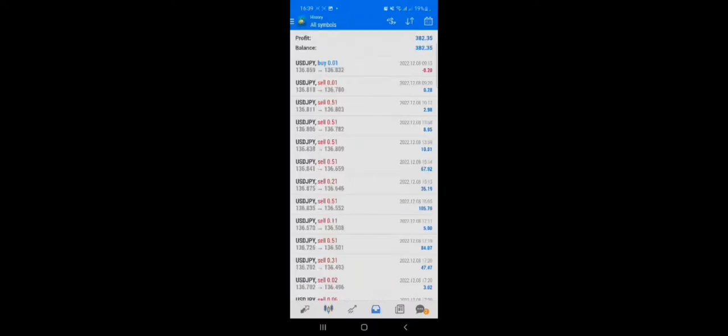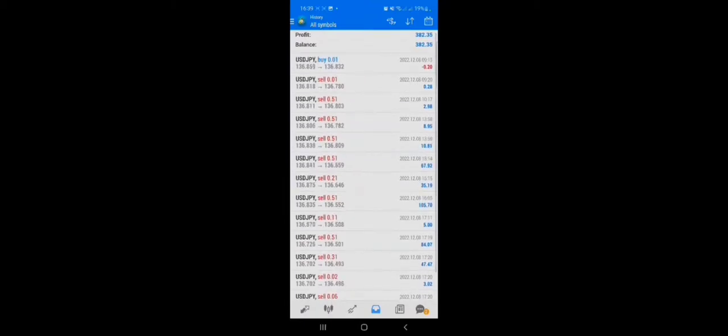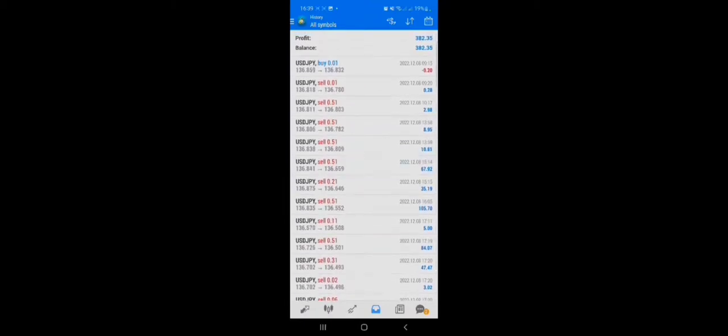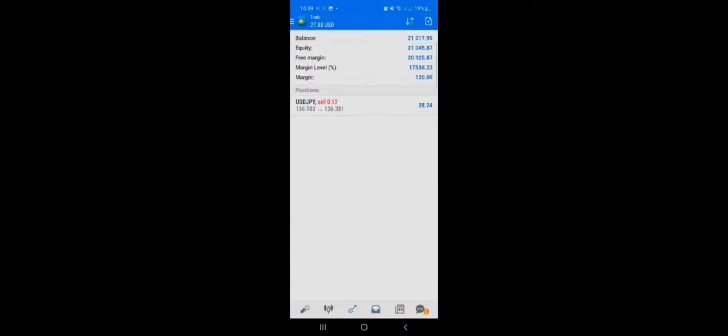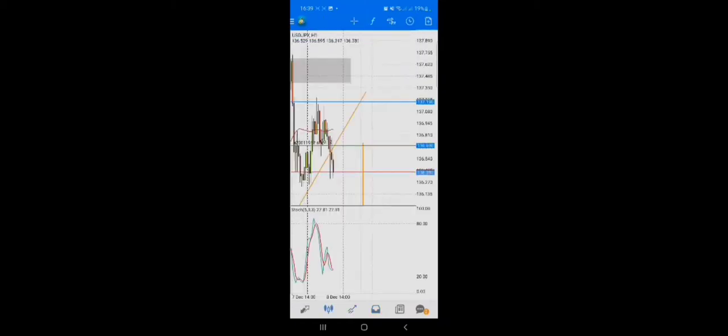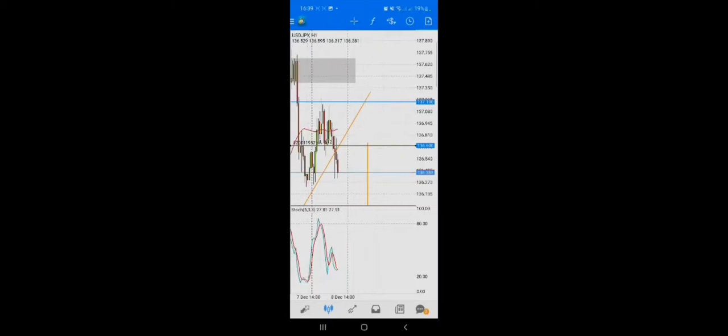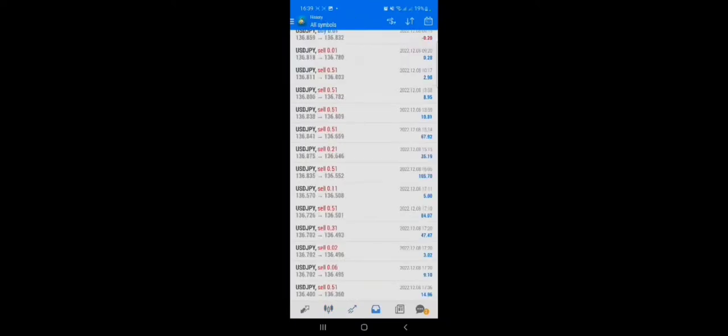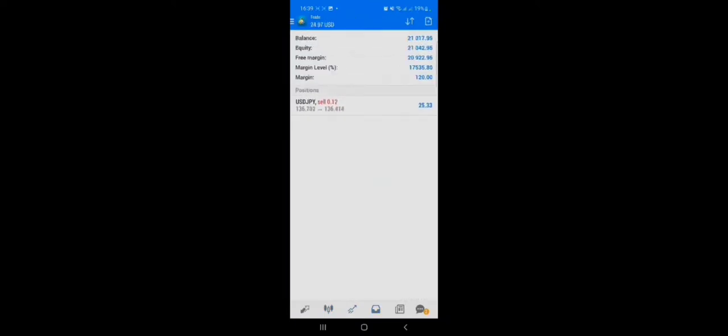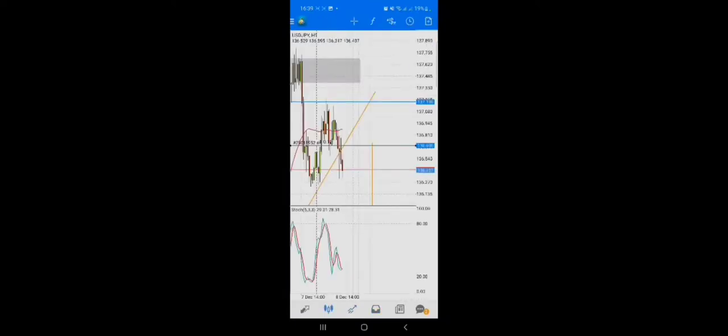Update on the trade I took some hours ago. I closed the first two positions in the initial clip of this video. I later entered extra positions at this level, at 136.690, and also took partial profits because I had something to attend to.